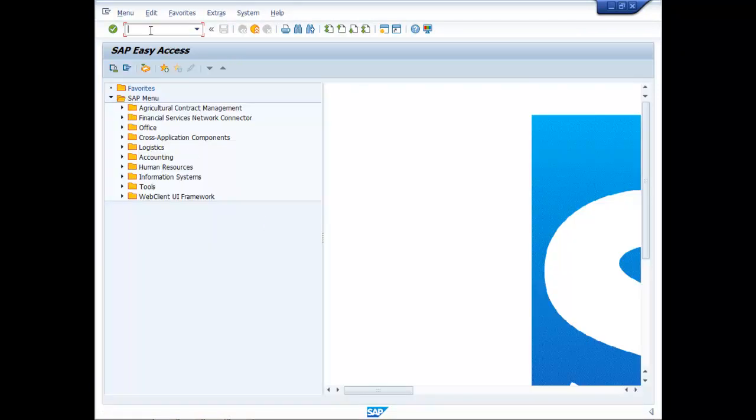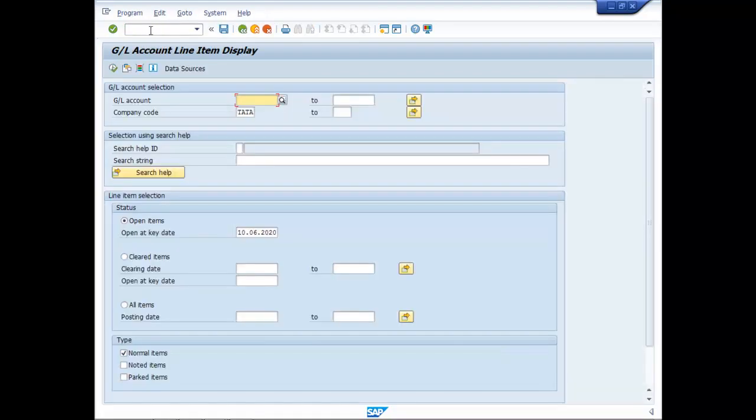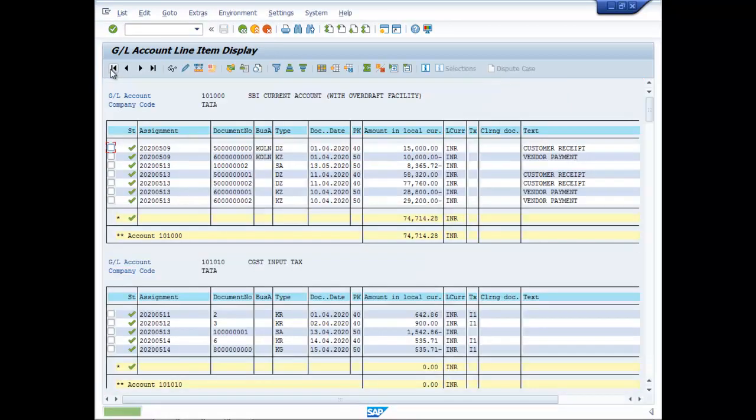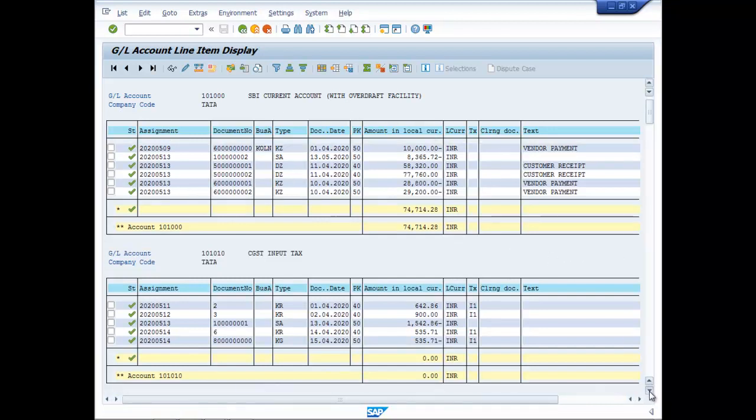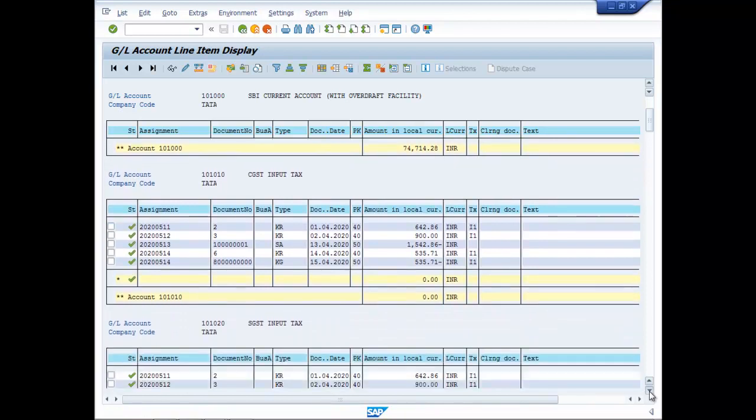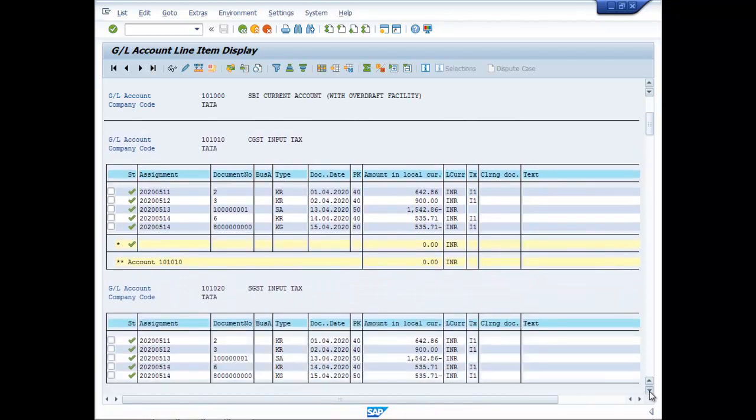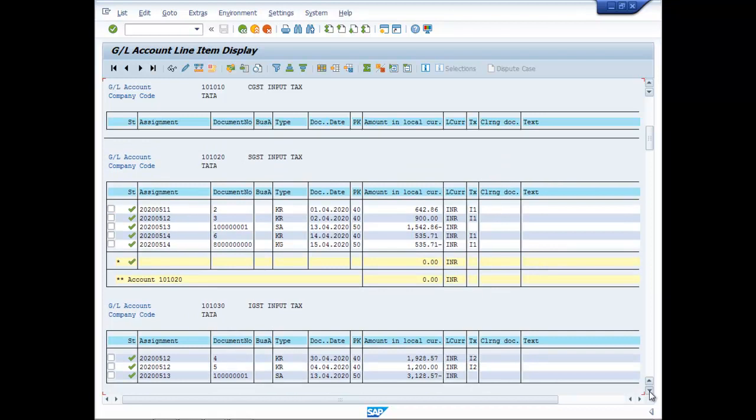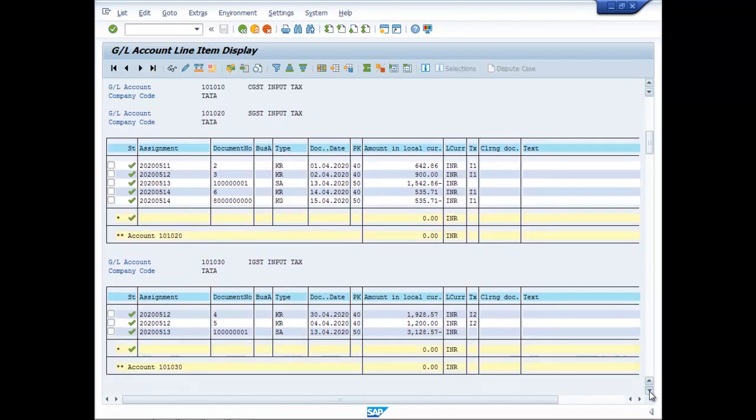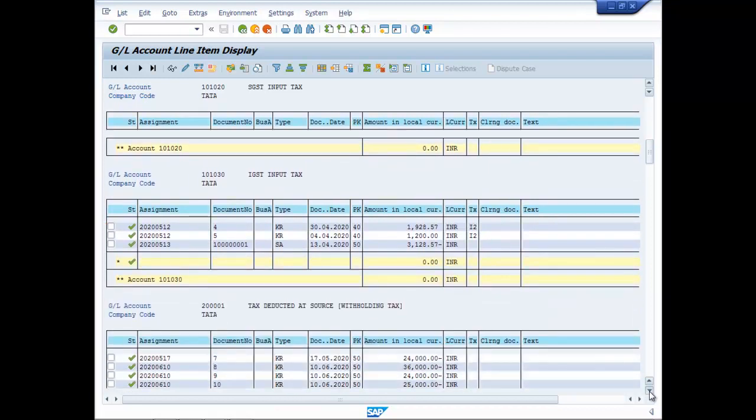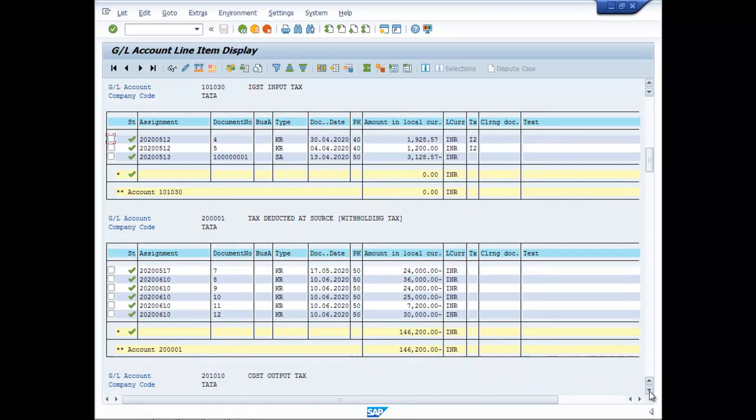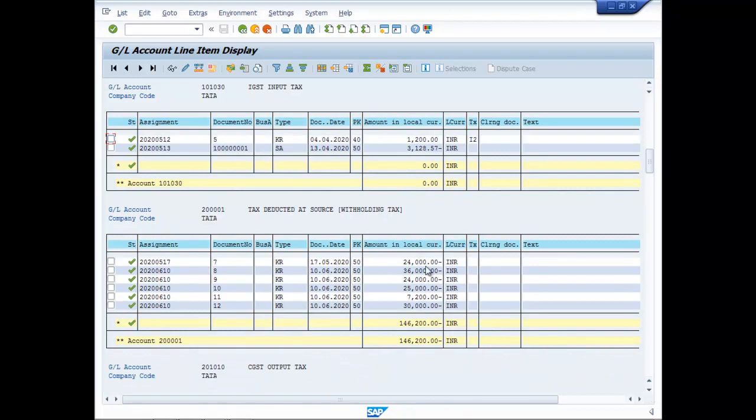Now go to reports FBL3N. All items. This is your SBI current account, CGST input tax, IGST input tax, IGST input tax, tax deducted at source. See here, all are dated 10-6, that is today's date.